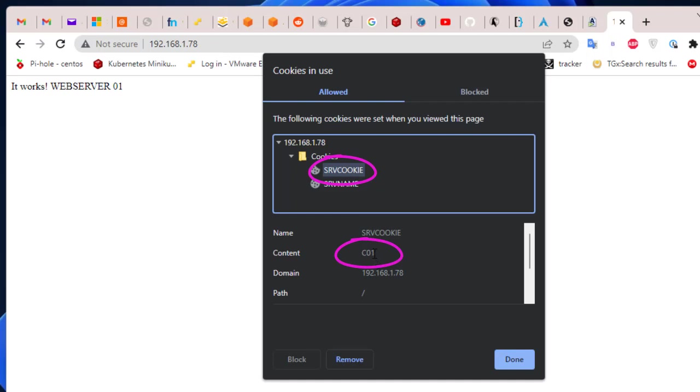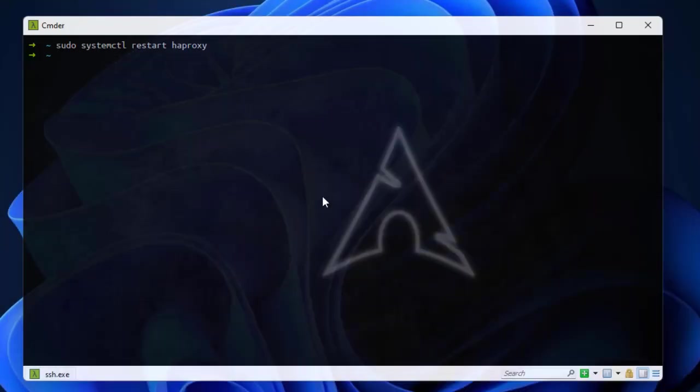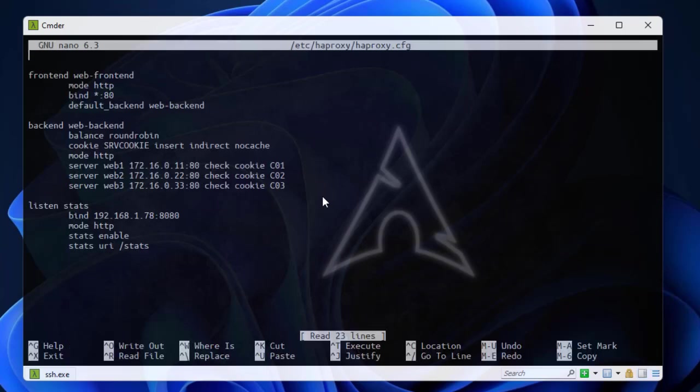We click on it, here we go. We have a cookie, this is from an old server but this is our server cookie that we configured and the value that comes from server one. As you can see now we are stick to the server one which has a value c01. Let's take a look at the server name here. The server cookie is the same that we configured in our configuration file.